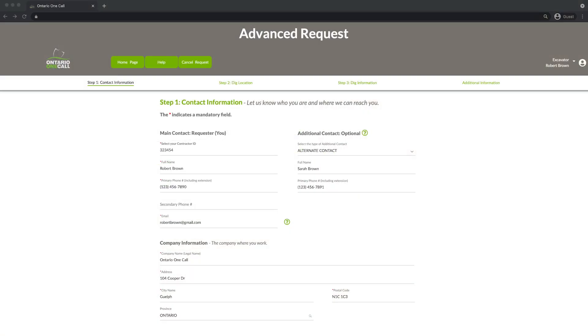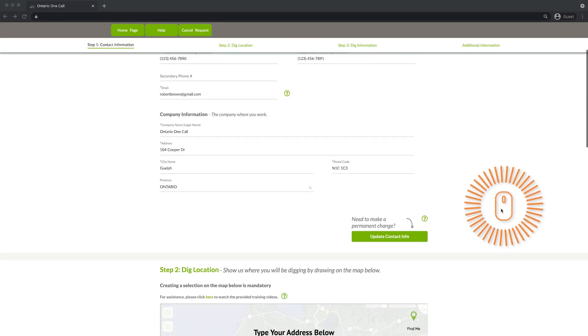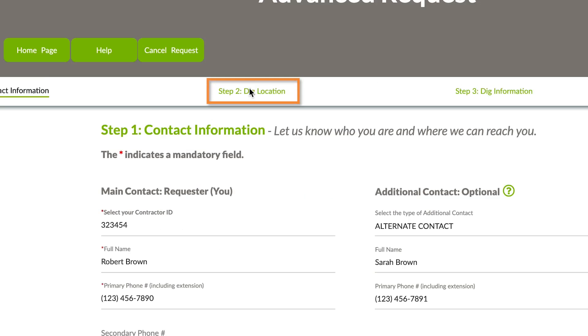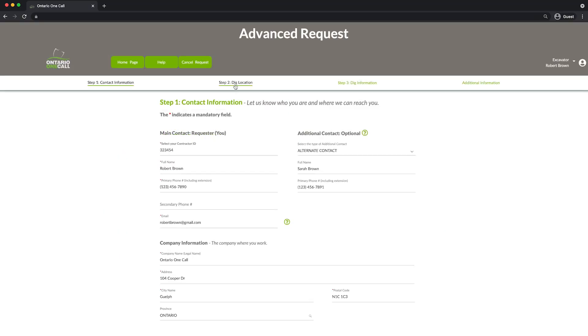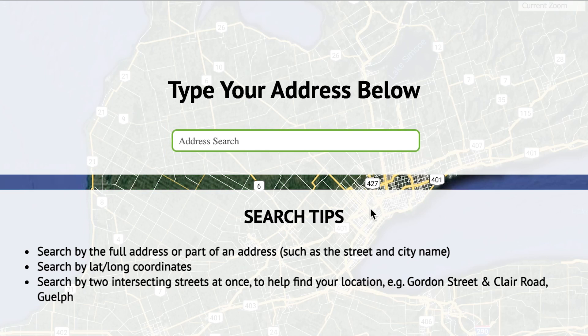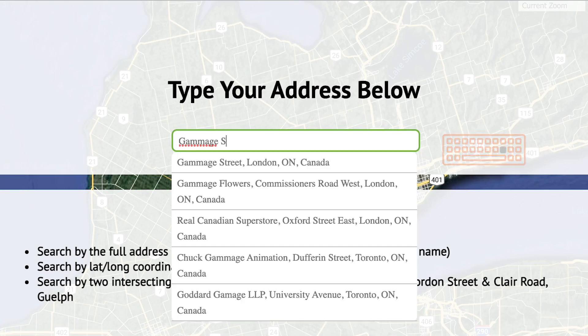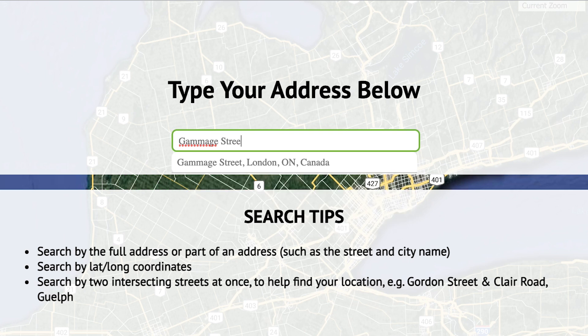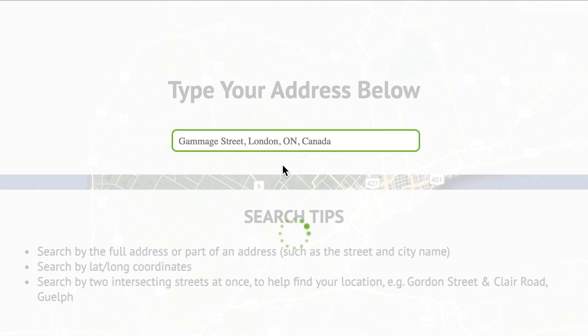Once all other previous steps have been completed, scroll down and click on Step 2, Dig Location. Use this space to provide your dig location. As you type, the system will automatically try to find the correct address. Make sure to select the correct location from the drop-down and read the full address, including the city name. Some street names or addresses may be found in different municipalities. Make sure to verify that the correct location has been identified before selecting it from the drop-down.